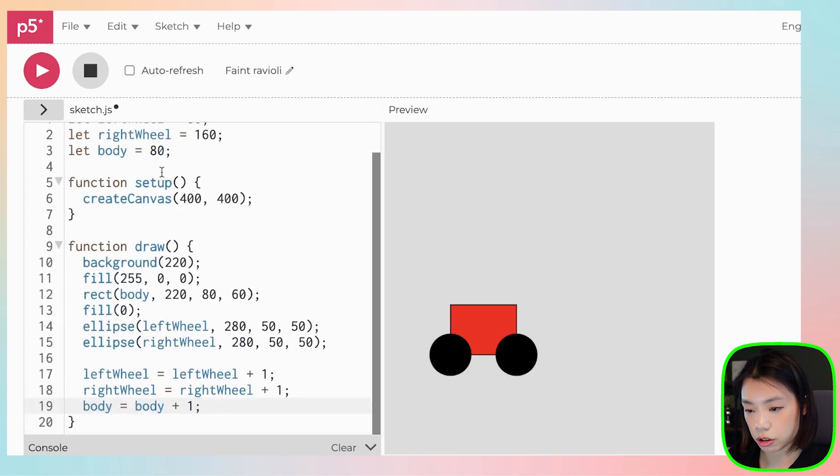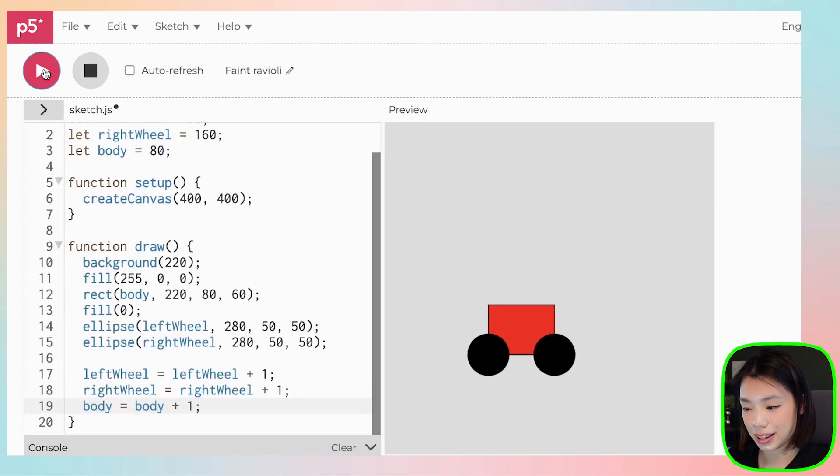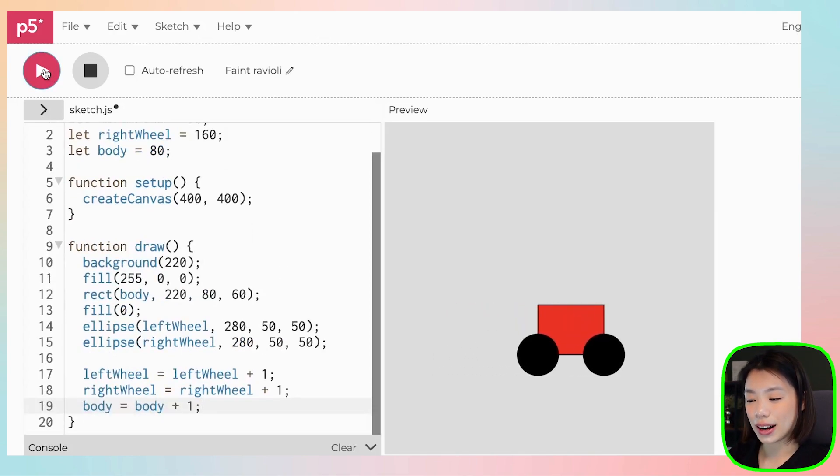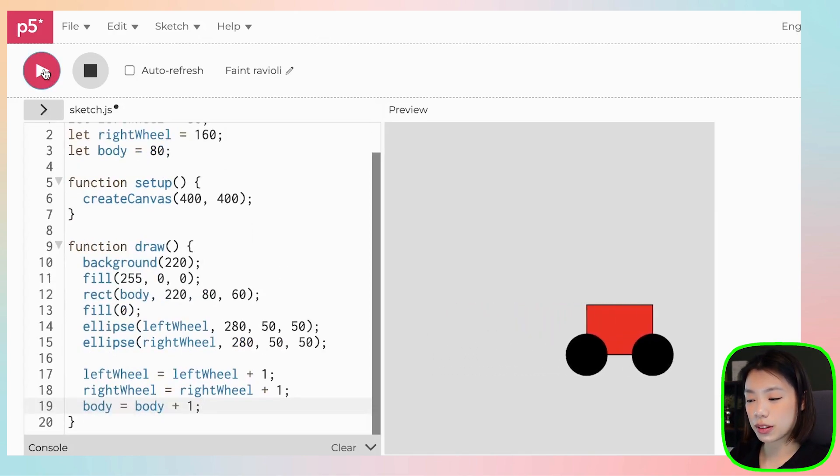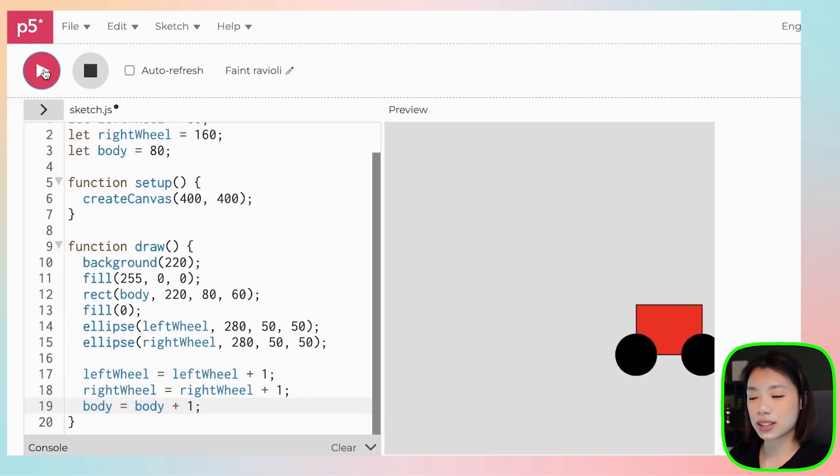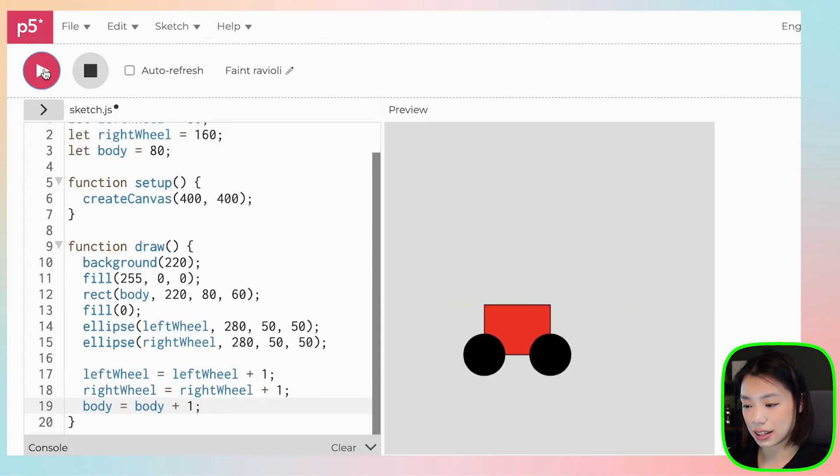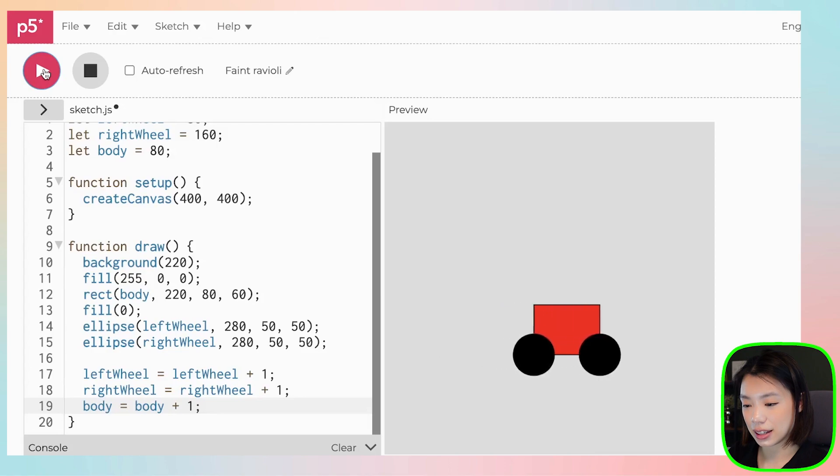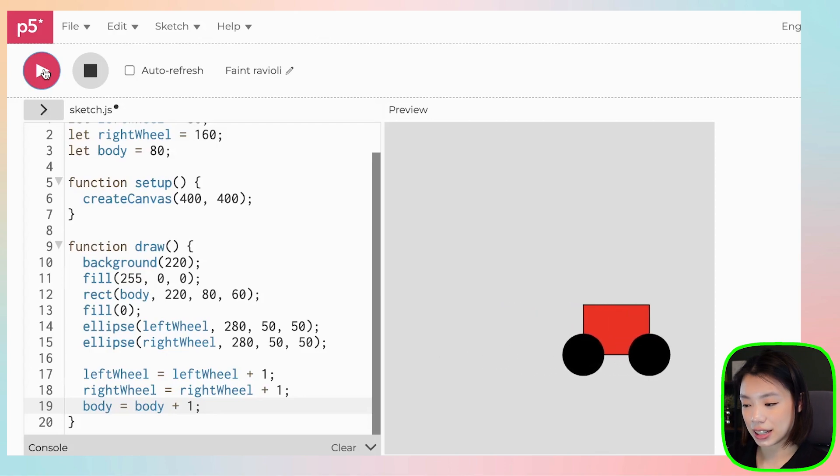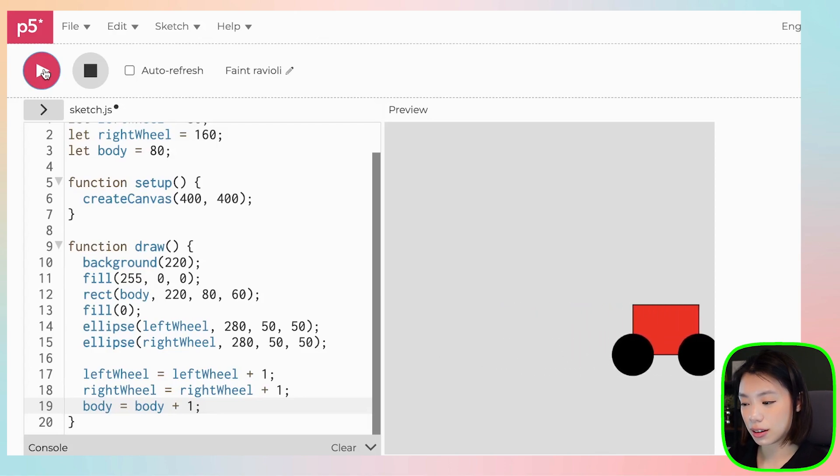Okay. Let's try to run it. And now our car moves from left to right. Let's try again. There you go.